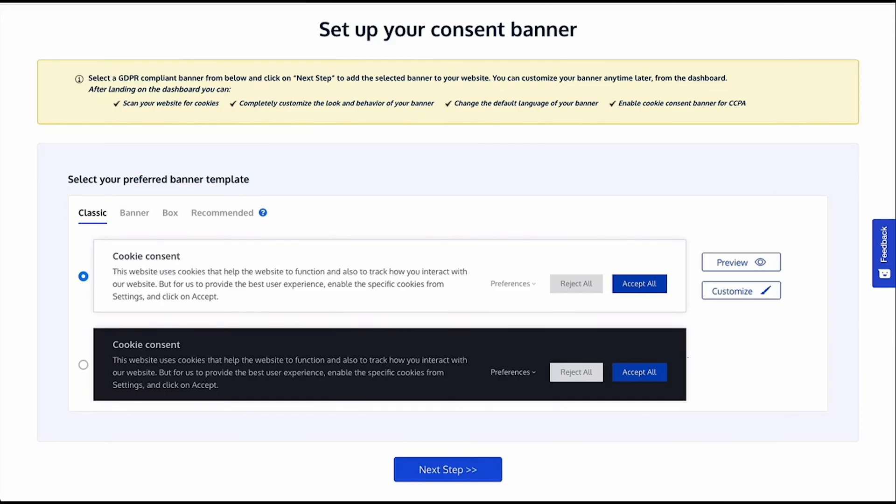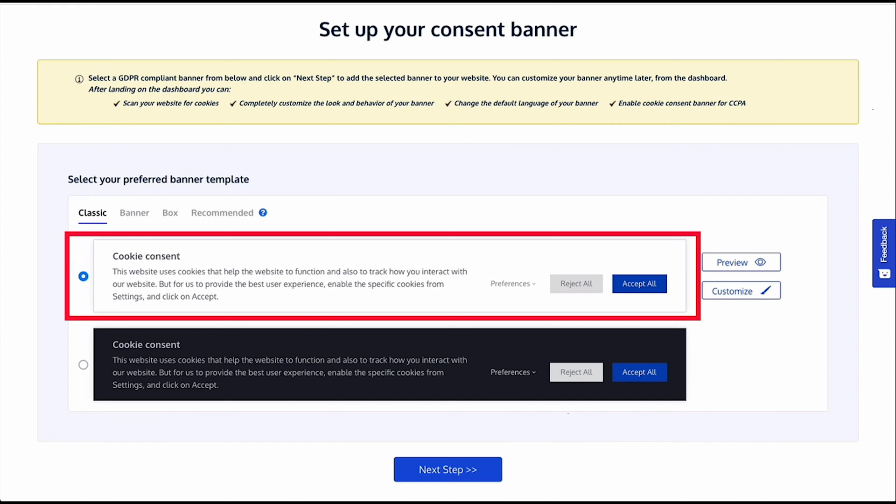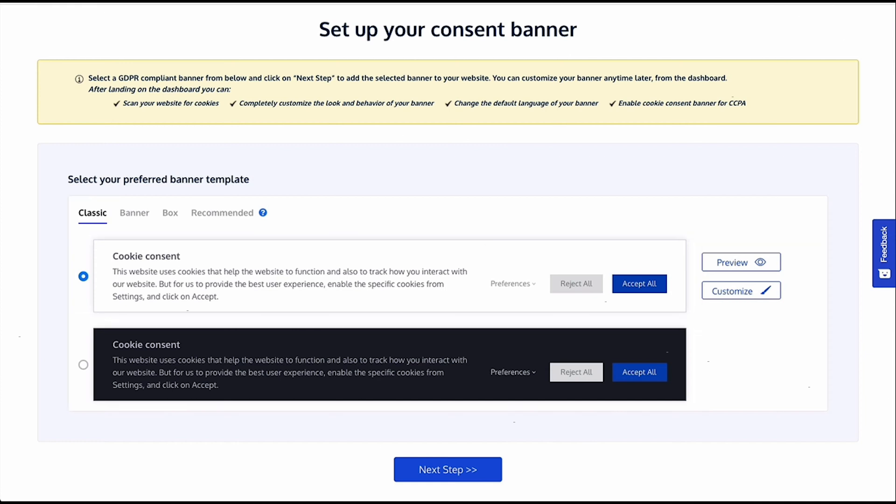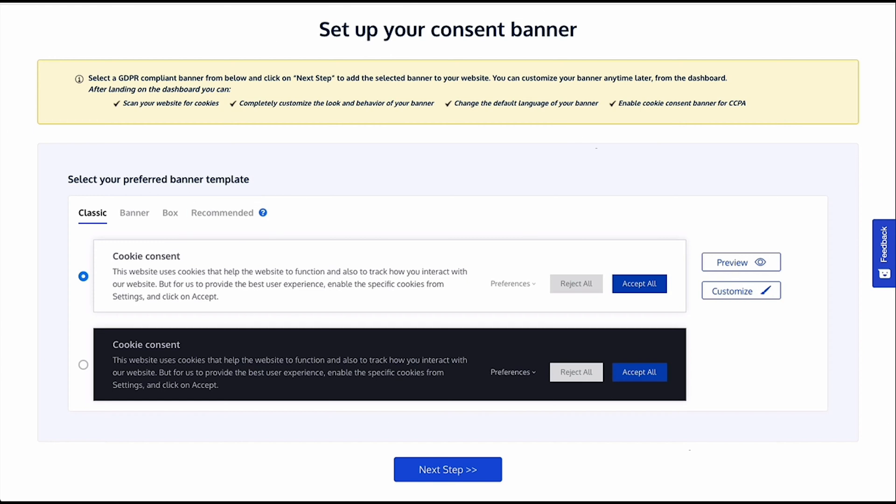Next, you can choose the banner template from the given options. We have classic templates, light and dark themes. And there are banner, box or recommended styles as per the website's color scheme. Choose the one that you like.